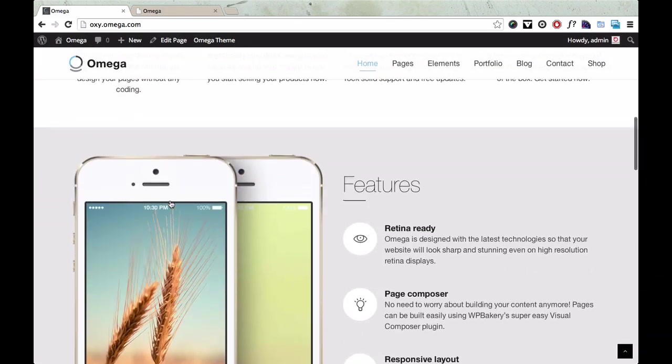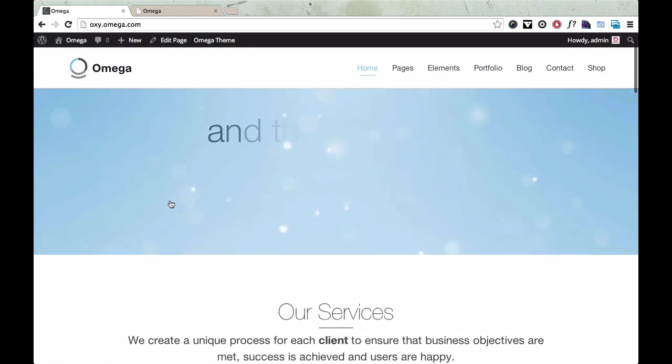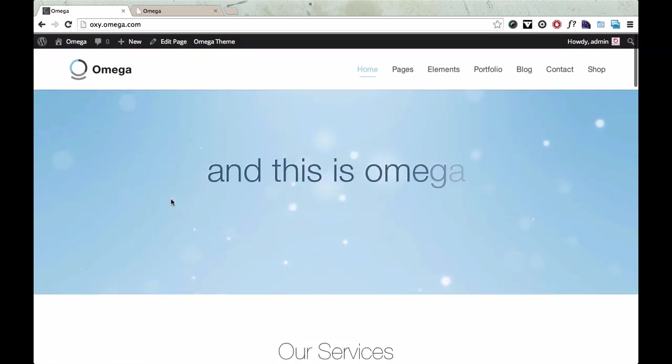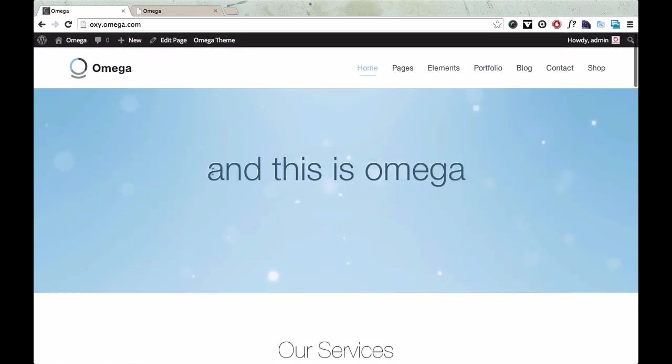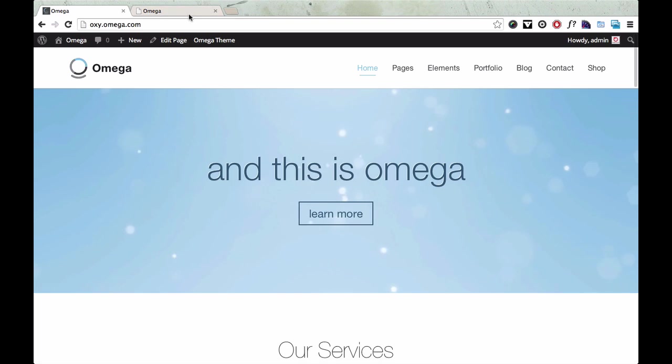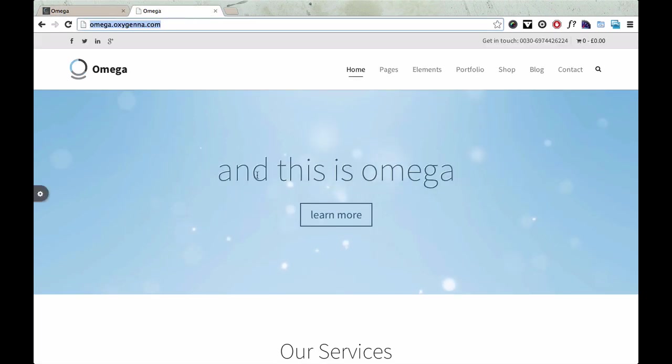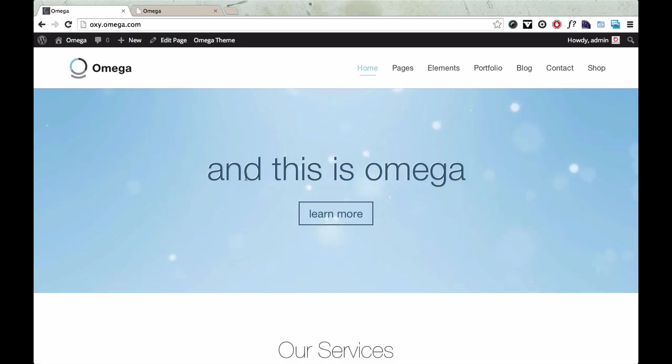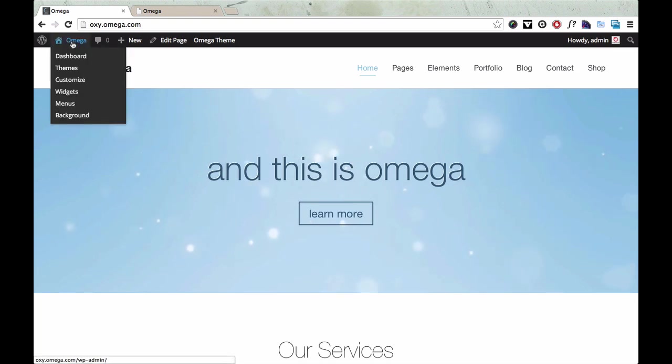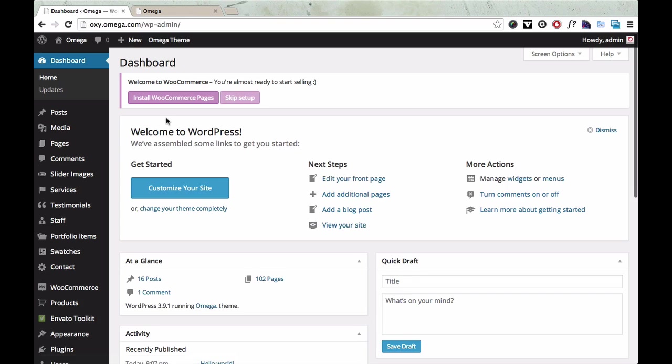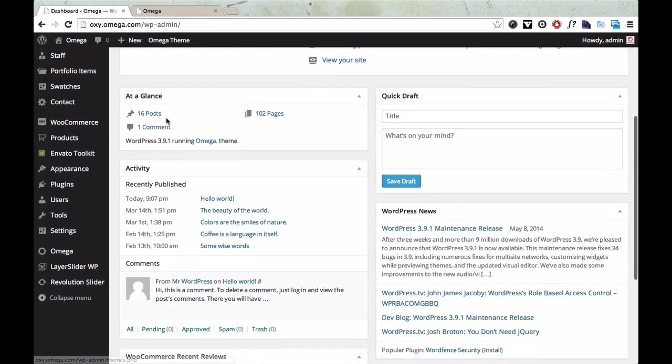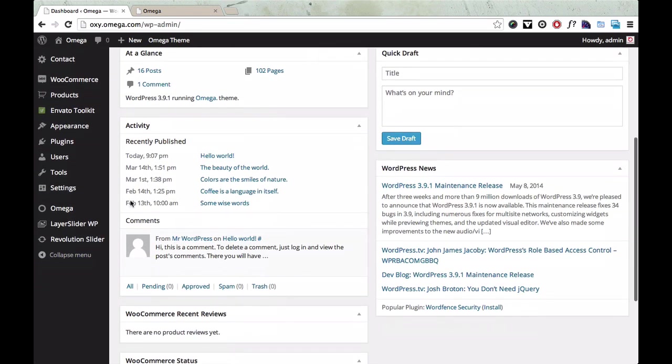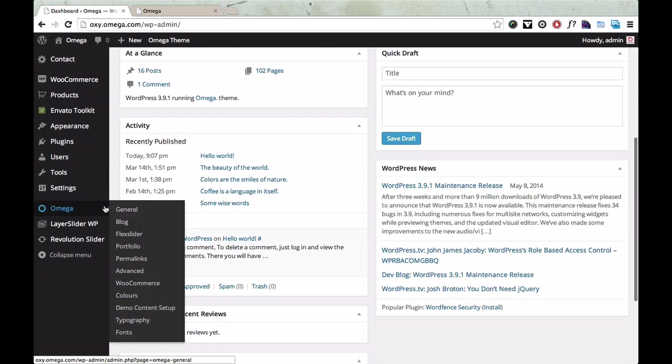You will notice at the top some of the fonts might look a little bit different to the demo website. And this is really easy to fix. We just need to install the default theme fonts. So I'll show you how to do that quickly. If you just go back into the admin panel, you can then go to Omega fonts.